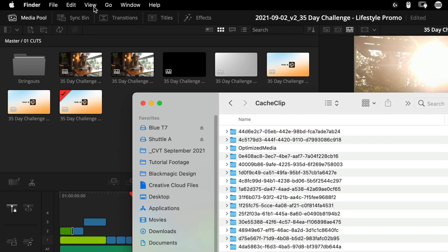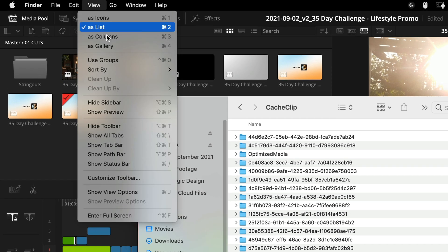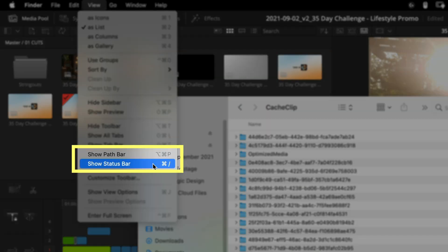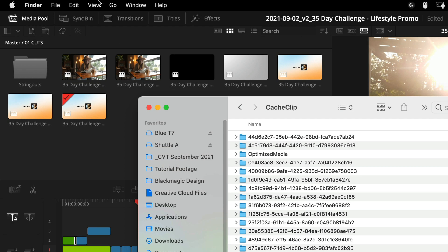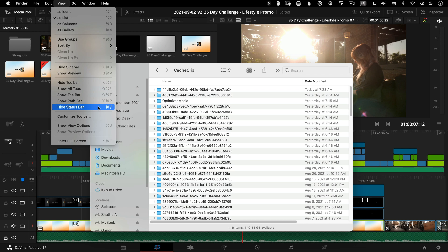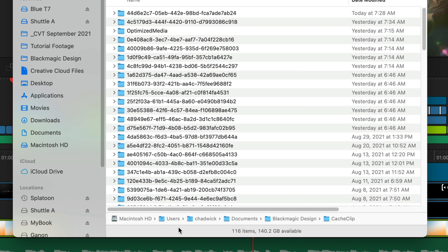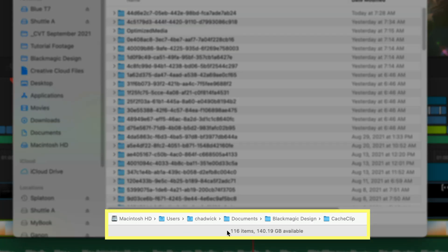A quick bonus tip while we're in Finder: it's a great idea to turn on, under the View menu, 'Show Path Bar' and 'Show Status Bar.' This is going to let you know where you're at on your Mac at all times and also let you know how much space you have left available on that drive.